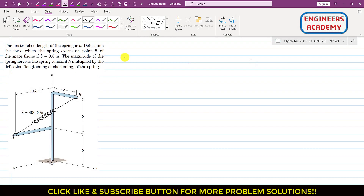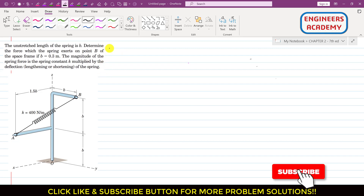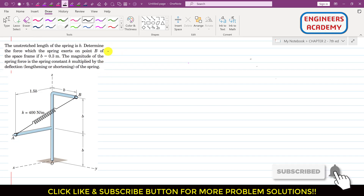Hello, students. Welcome to my channel, Engineers Academy. Let's solve one another problem from chapter 2, 7th edition by Merriam and Craig.